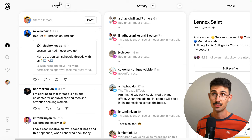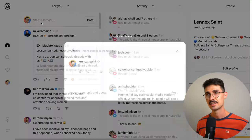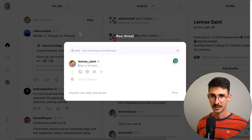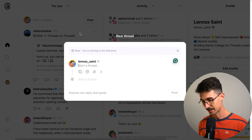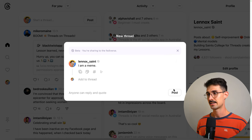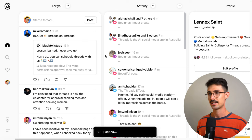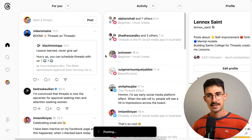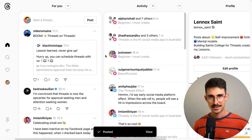It's the feed, the For You feed. Let's say you're feeling funky. You go and post something. And then a few seconds later, you're having regrets.